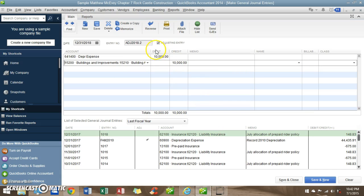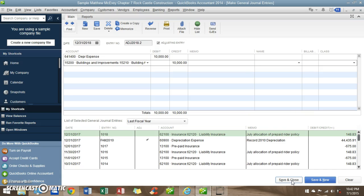And the debits and credits match, so we're all good. If this is all I needed to do, I would click save and close, and that adjusting entry would be in there for us. Hope this has been helpful for you and have a great night.